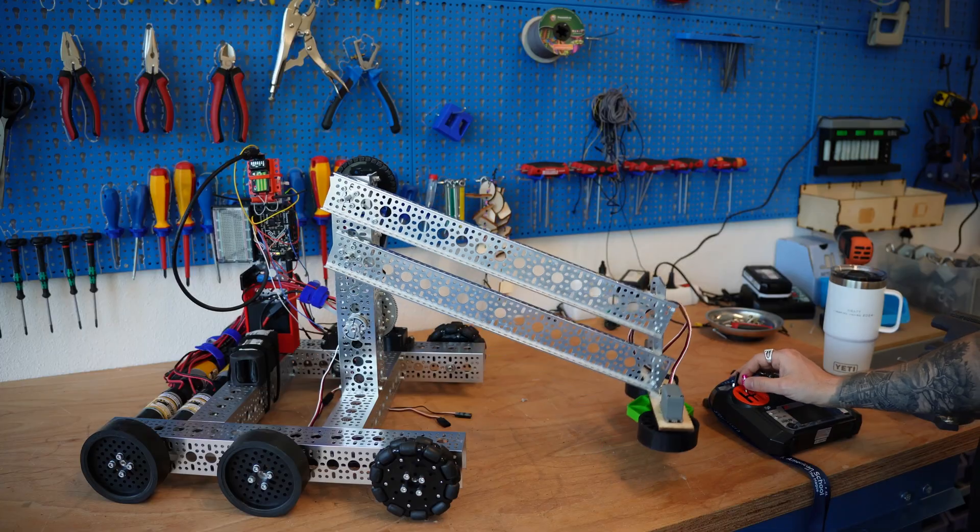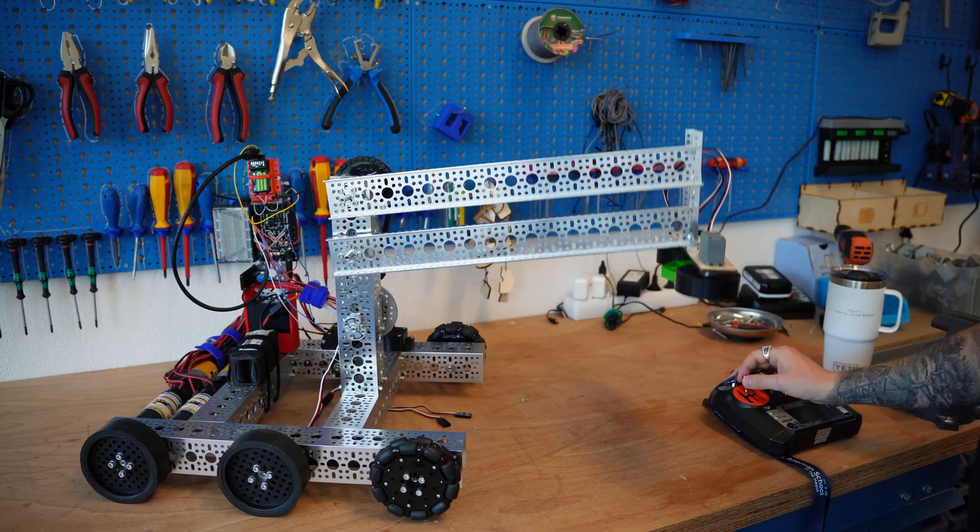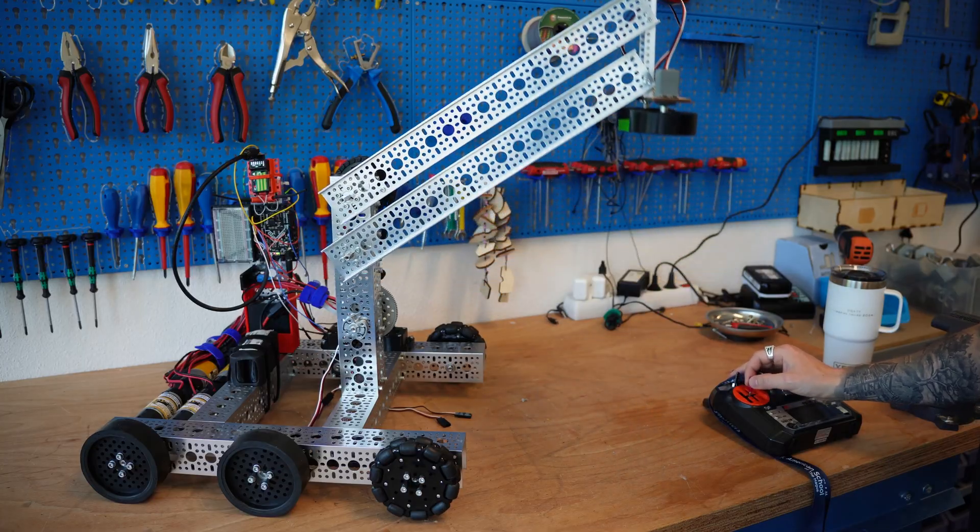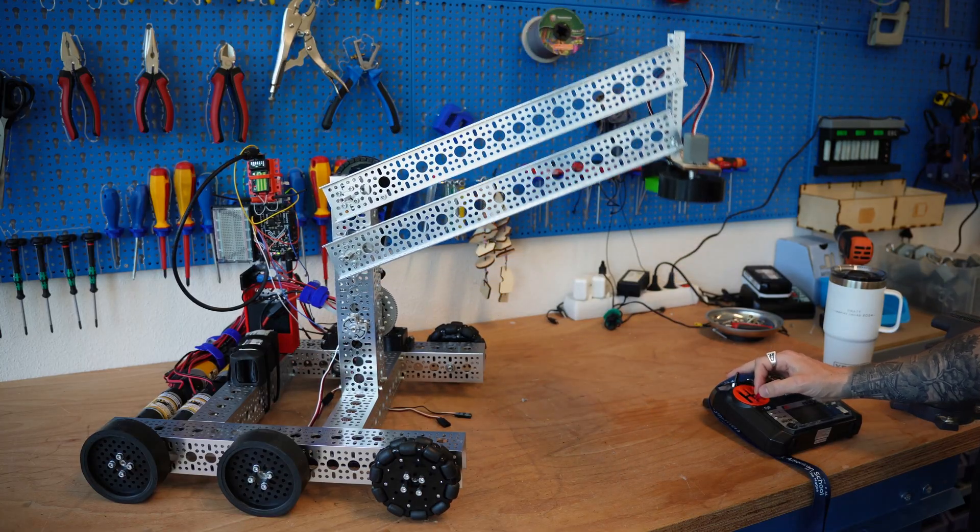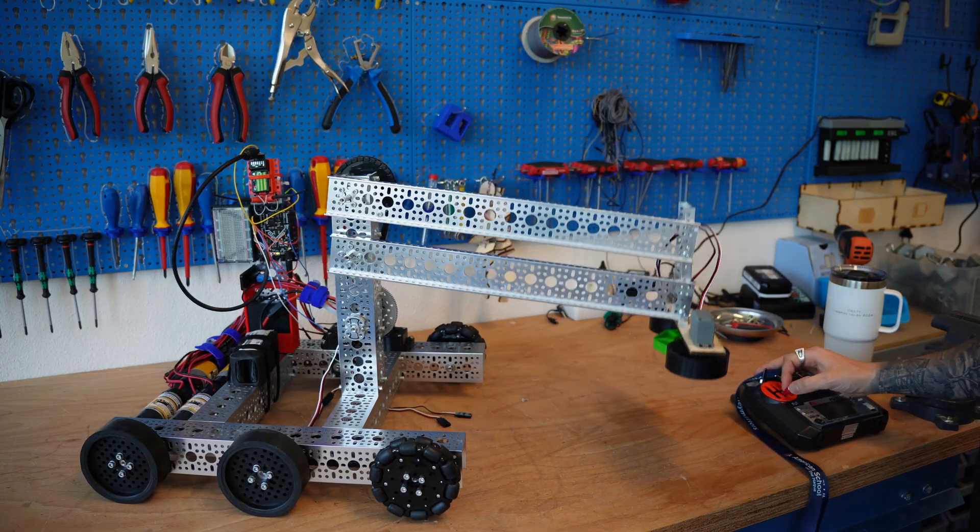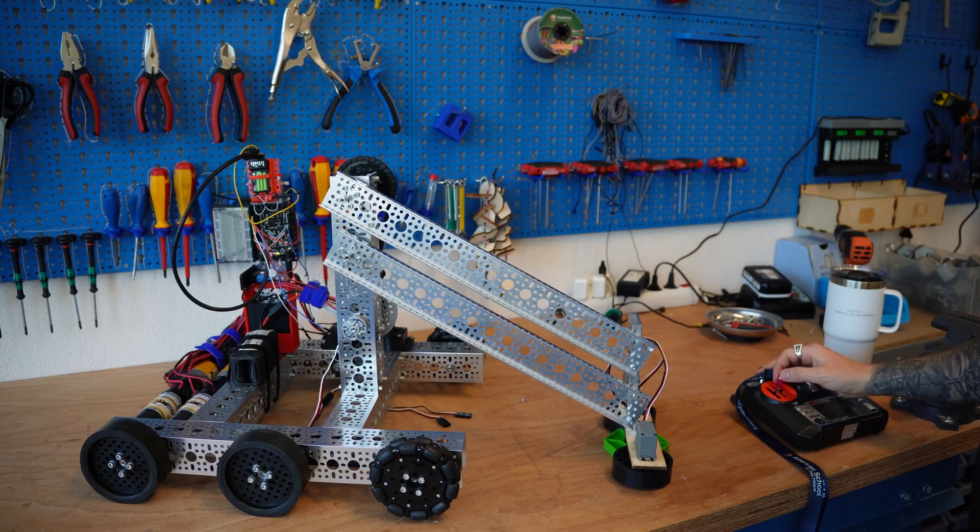Knowing how different lifting mechanisms work is fundamental to building effective robots. Today, we're looking at a common mechanism, the four-bar lift.